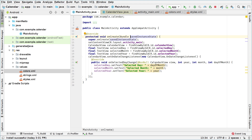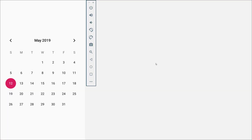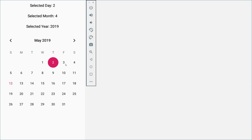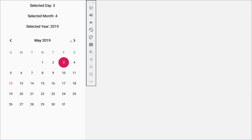We were able to get the selected day, the selected month, and the selected year. If I run the app right now just to check where we left it in the previous tutorial — we have our calendar view here, and if we click on a day then the information gets updated.